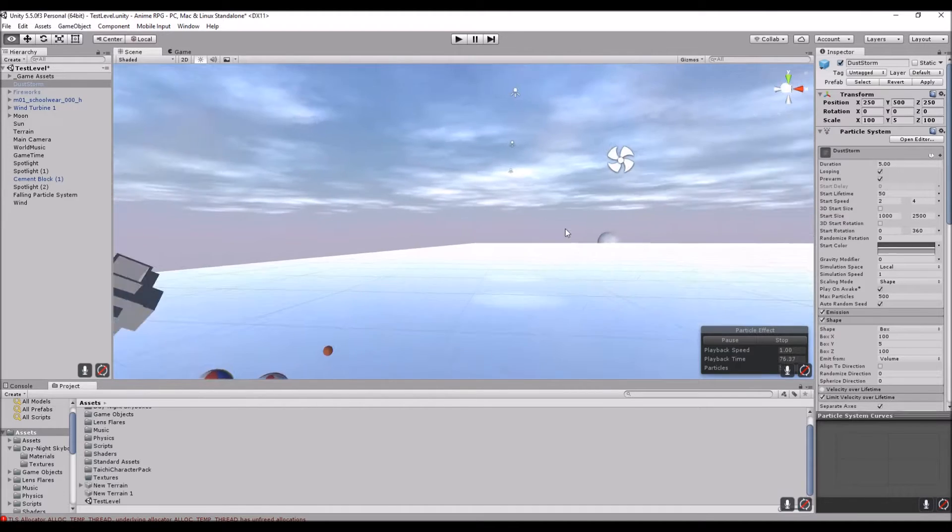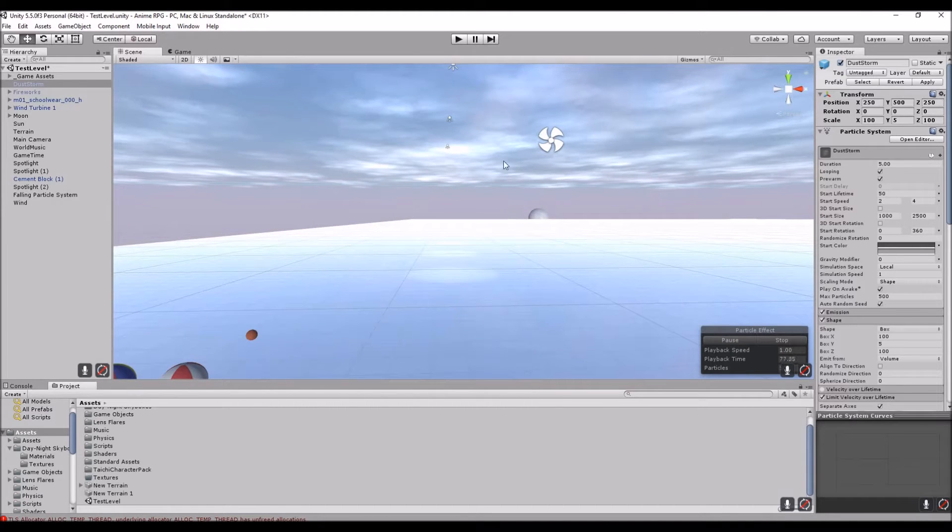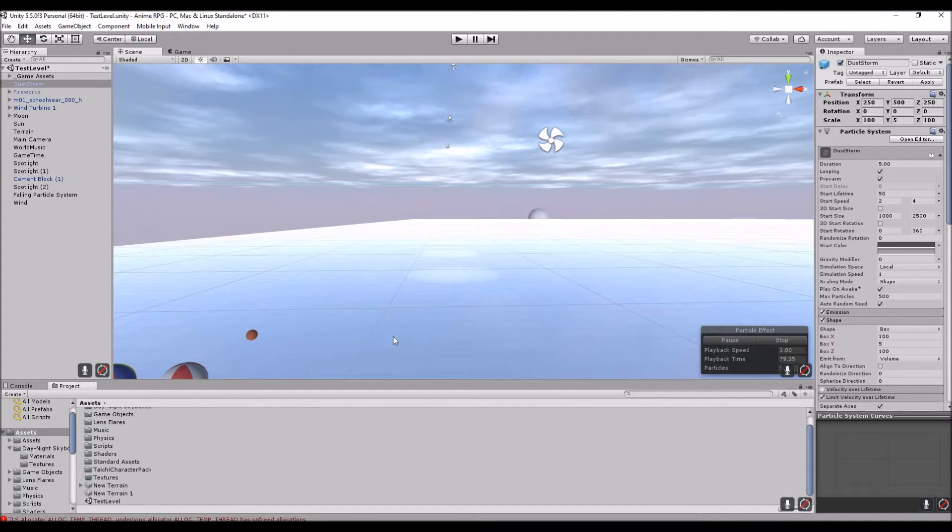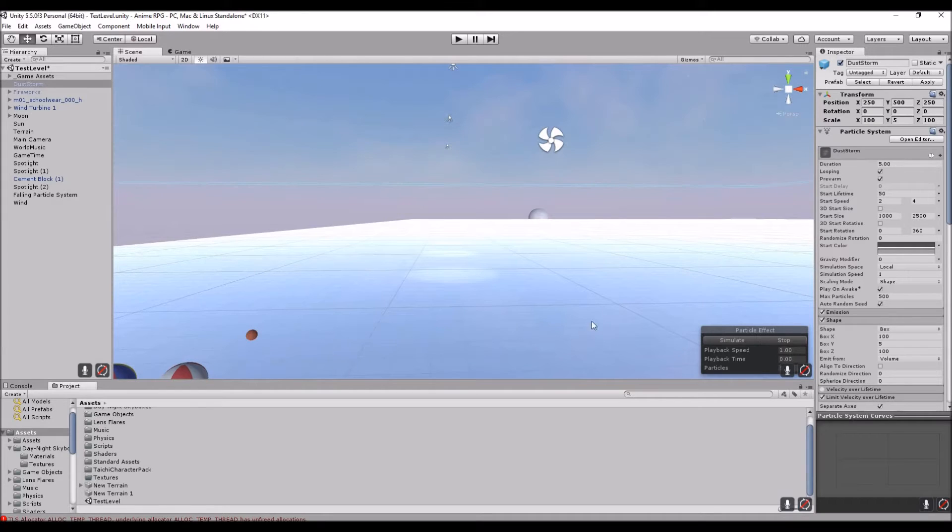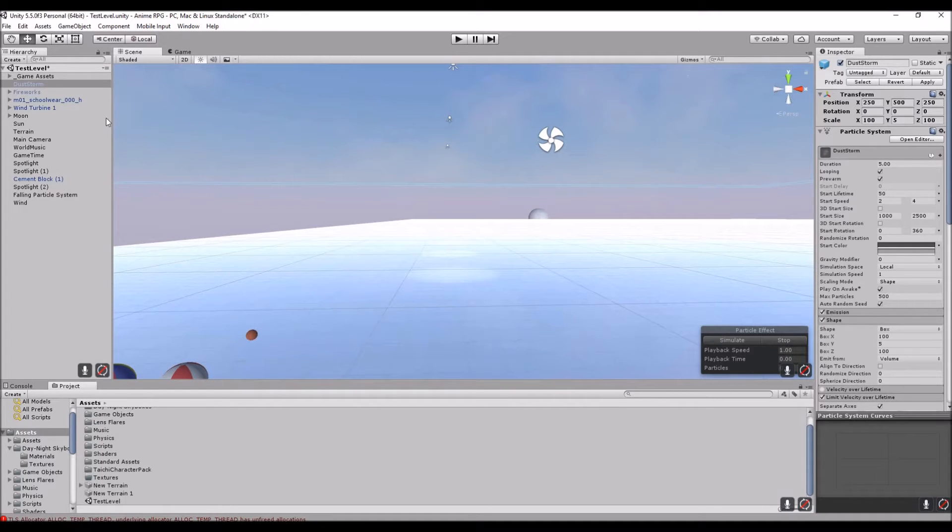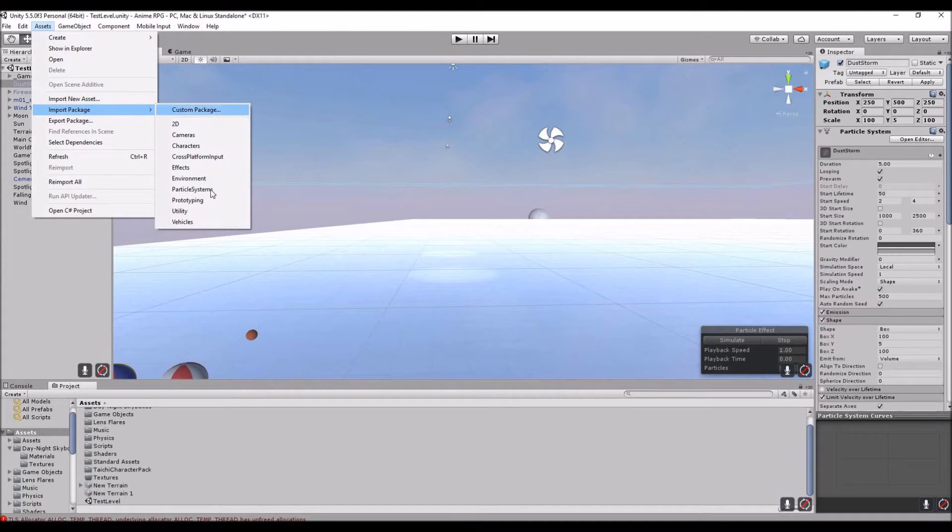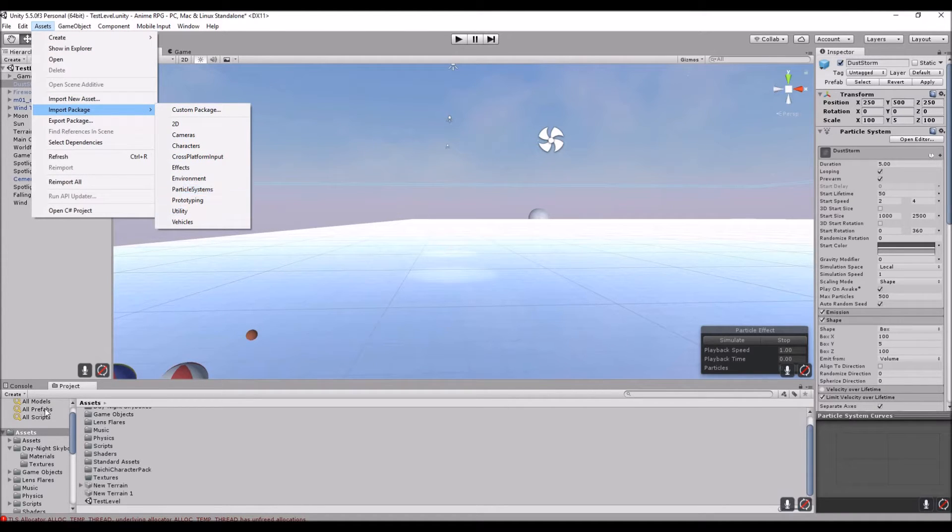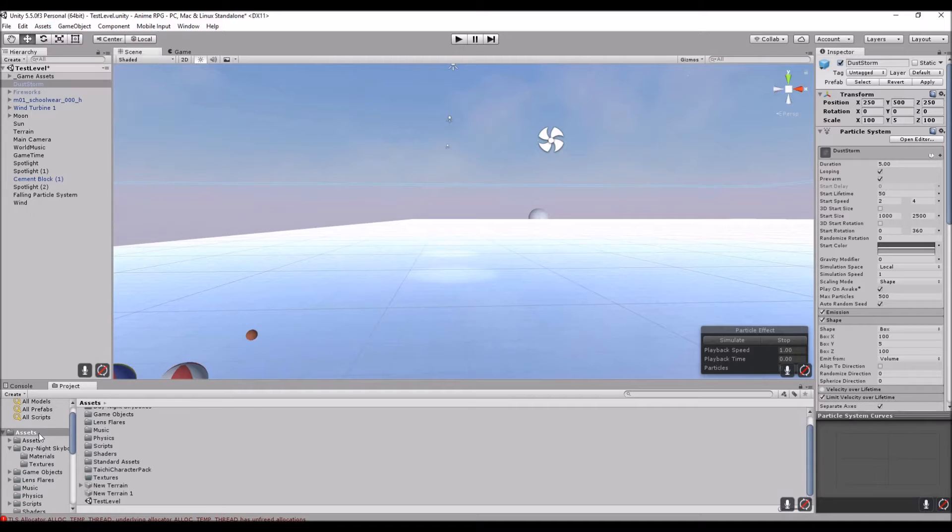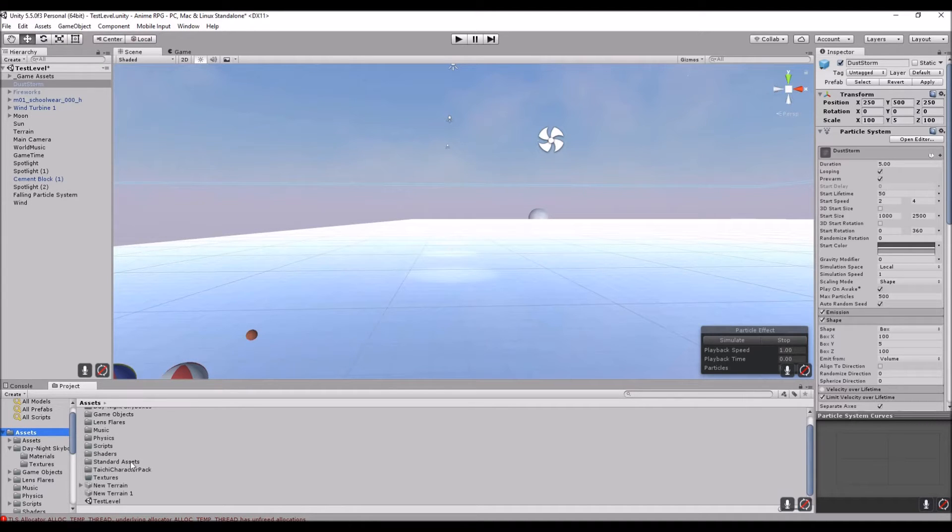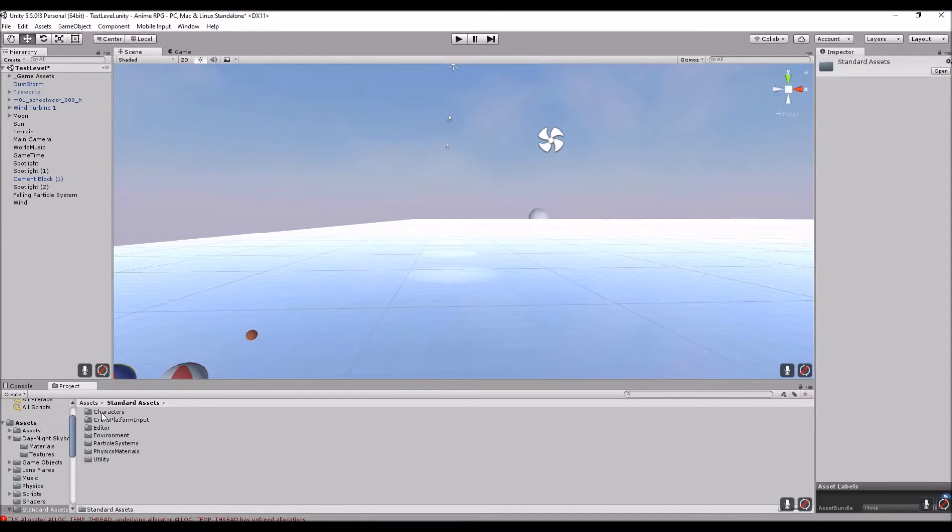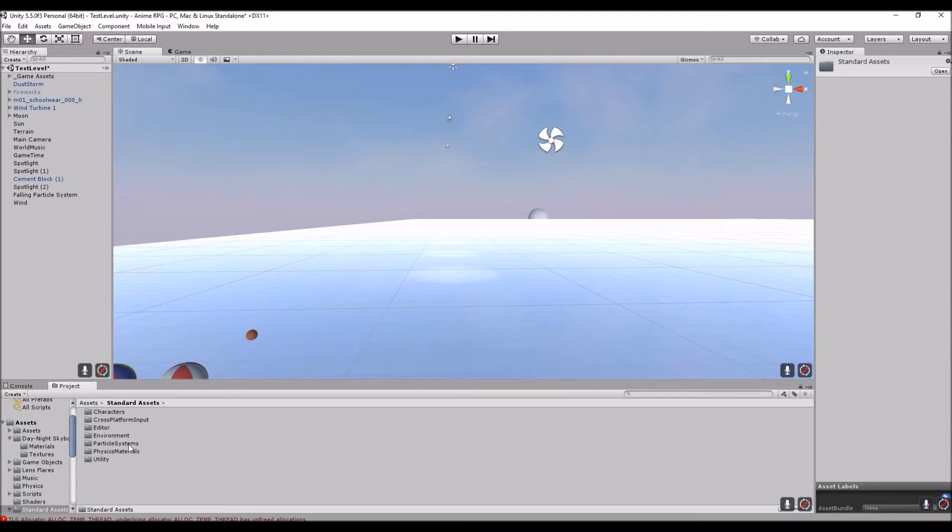I'm just going to stop this right here. What you first have to do is go up to Assets and import a package called the Particle Systems. Once you get the package, it will be in your Standard Assets, the same place that you'll have your characters and environment.